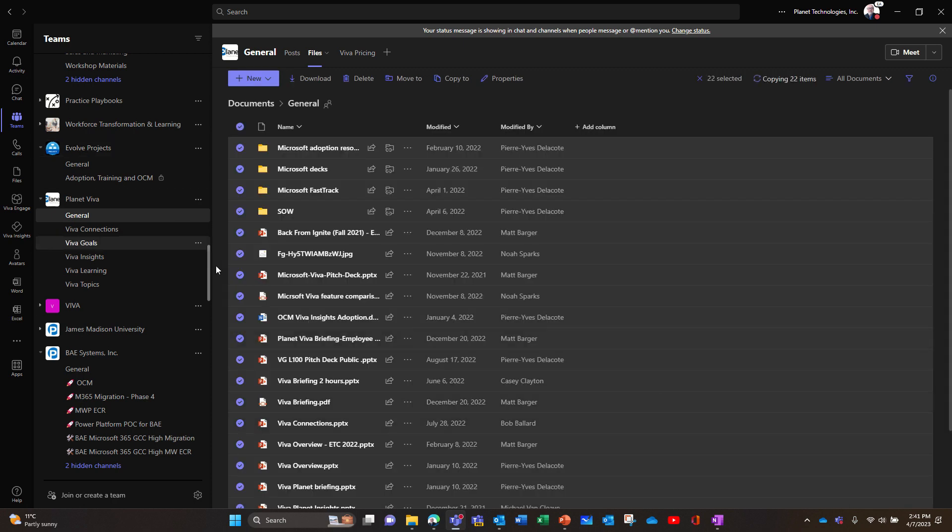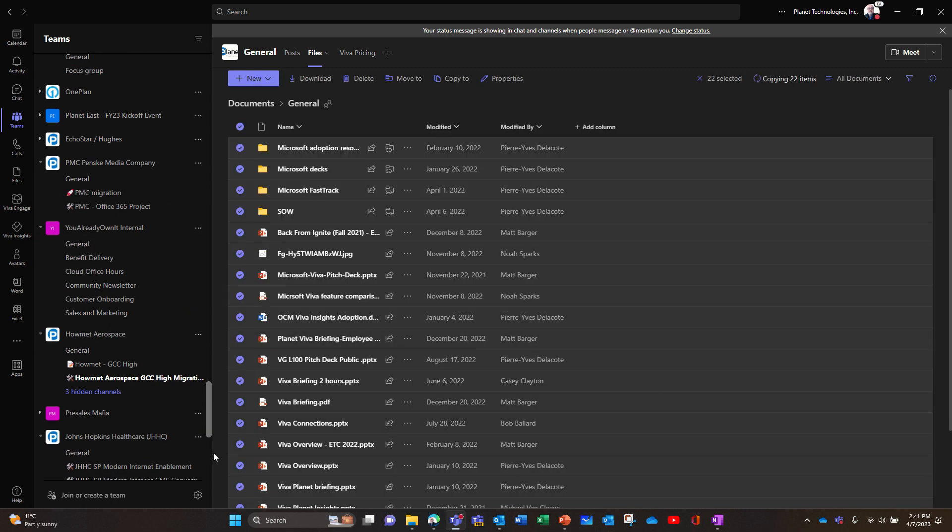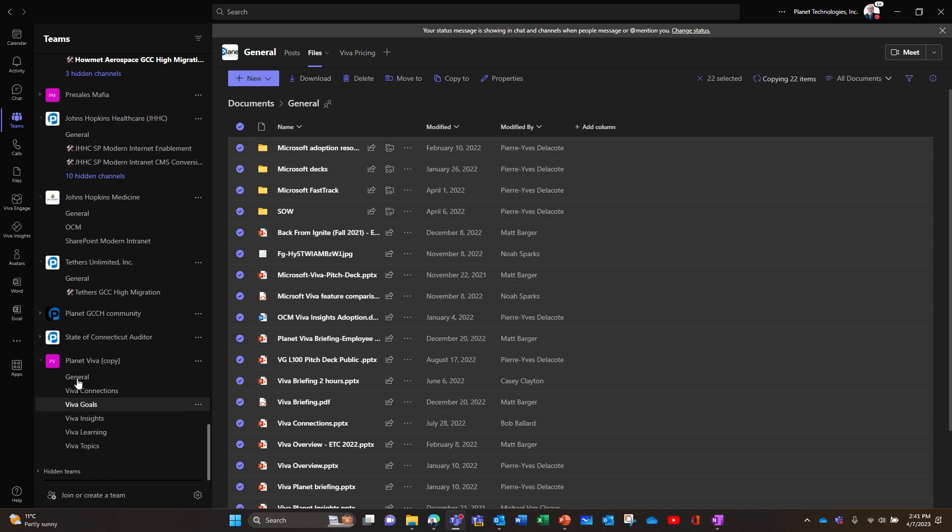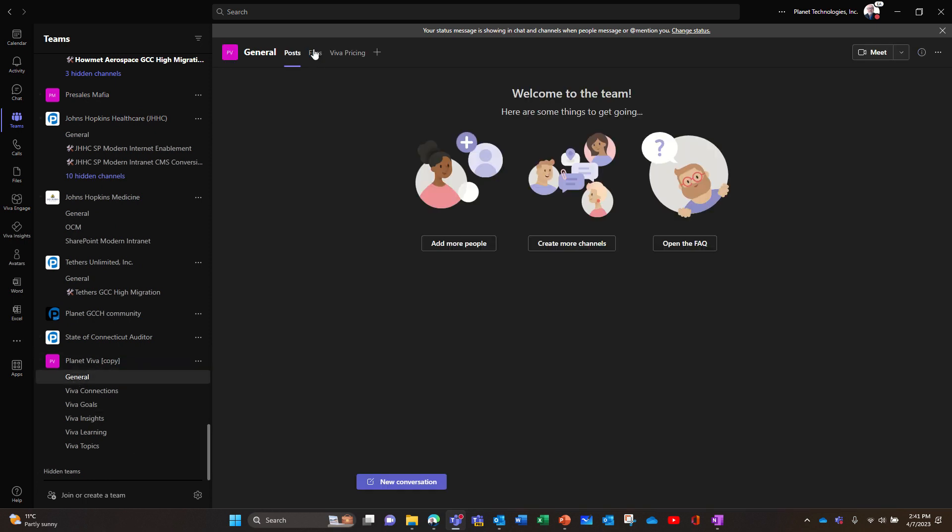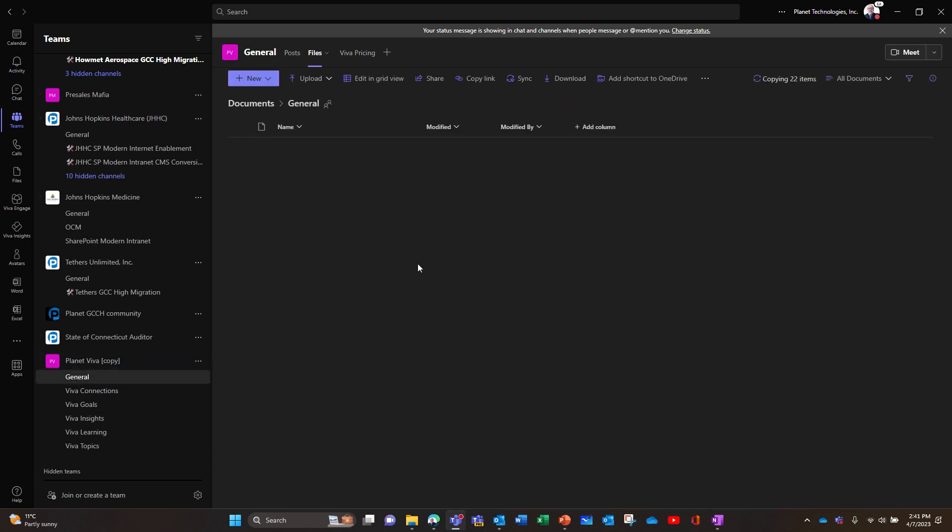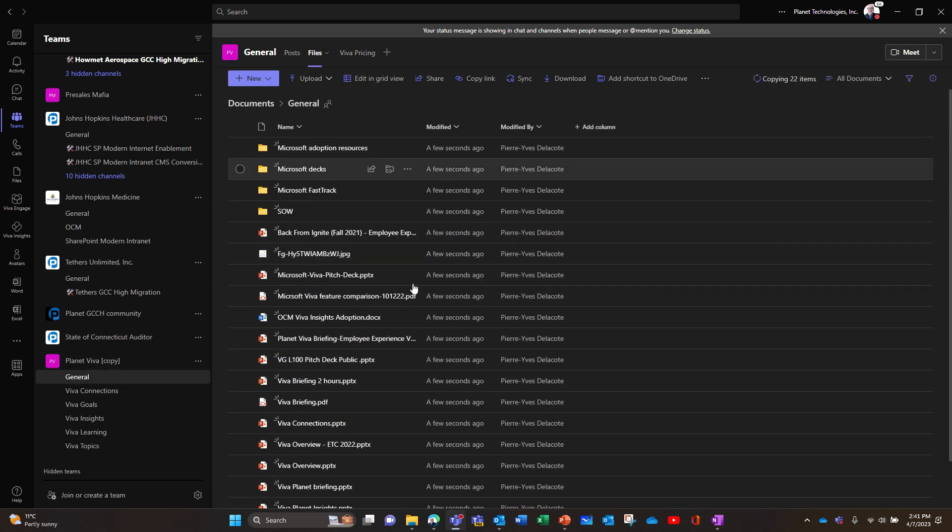And then if I jump into the new team here, it should be in the process of being copied. Here you are.